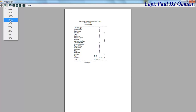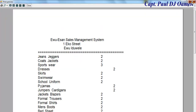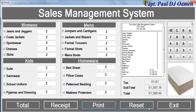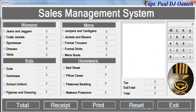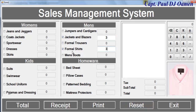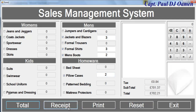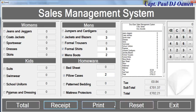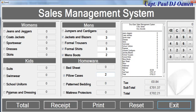If you want, you can print it out. Close that, then we can reset and put in more orders, get total receipts and print if you want. We can also exit. The other component we have in this system is the calculator, which you can also use to find out the price or whatever.